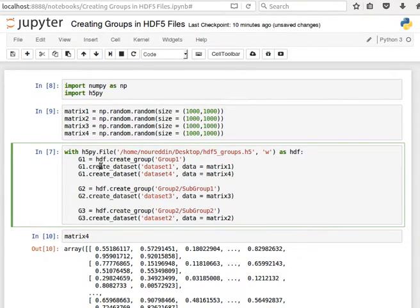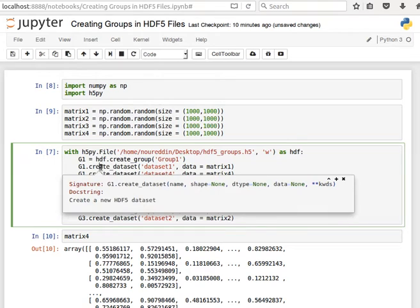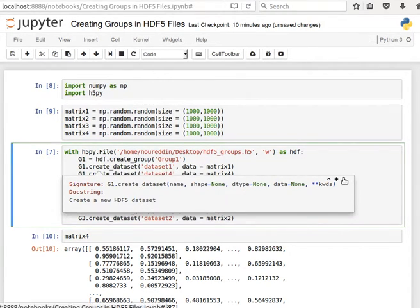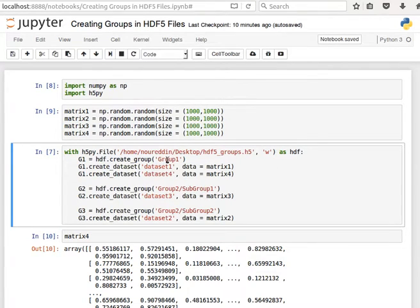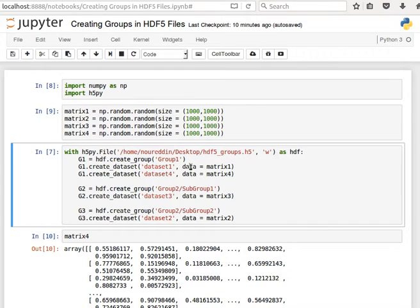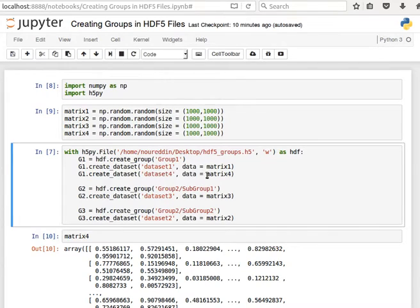And then inside that group, g1.create_dataset. What this means is that this dataset will be under or inside group 1, under the subfolder or subgroup group 1. So g1.create_dataset dataset 1 and the data as matrix 1. We've seen this before. Create dataset 4 and the data as matrix 4.